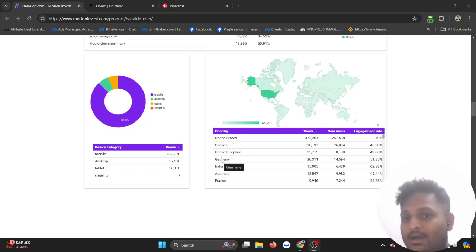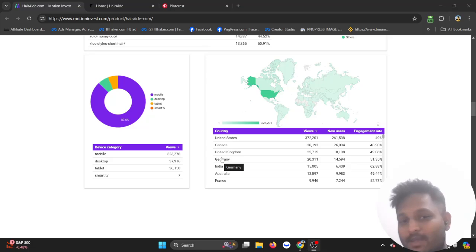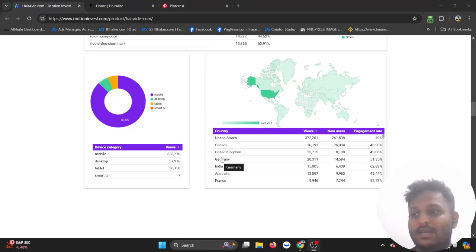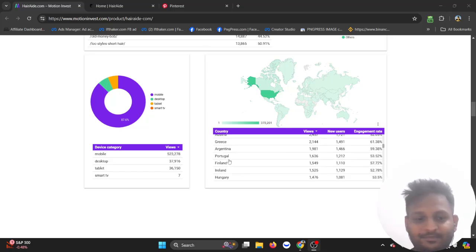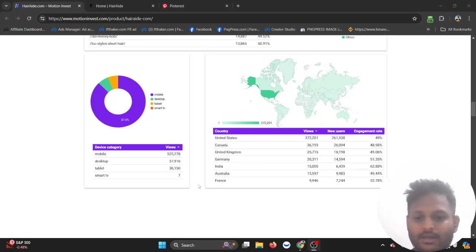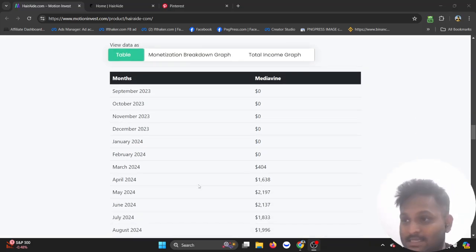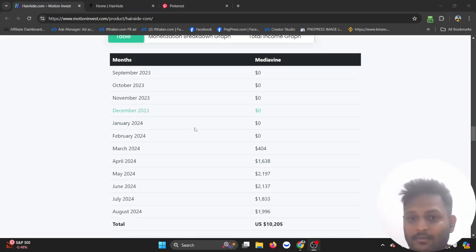An automated website that will give you money every month. This type of website is called Pinterest and AdSense based website. First of all, let's see their monthly breakdown how much money they're making.